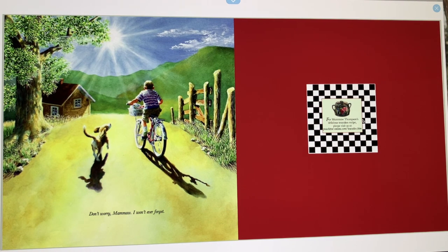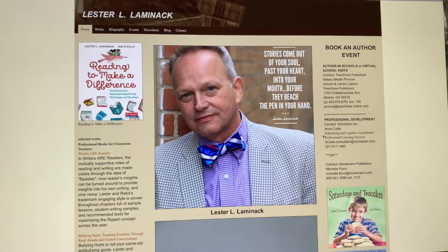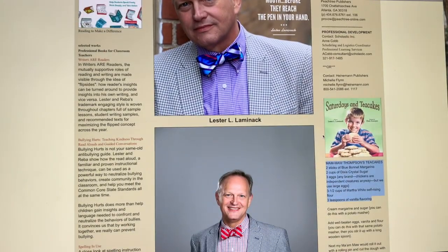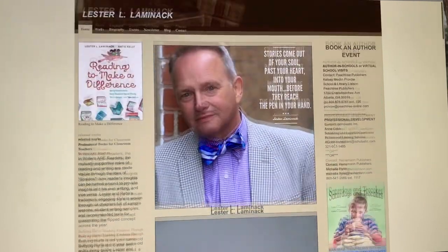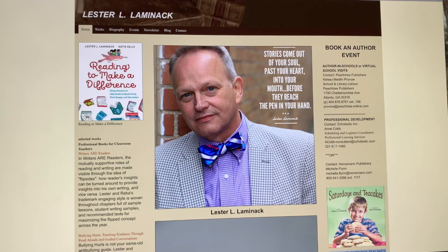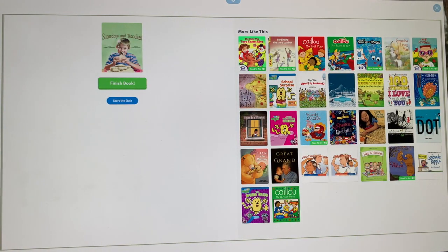'Don't worry, Mamaw, I won't ever forget.' There is the website to find the tea cakes recipe, but I've already shown you where to find that — remember, it's on his website and I put the link in the schedule. If you want to go check out those recipes for those cookies, maybe you can make it with someone in your family. Alright, my friends, I hope that you enjoy this book as much as I do. If you want to read it again or share it with someone in your family, you can find it on Epic. Thanks so much — I'll see you next time.